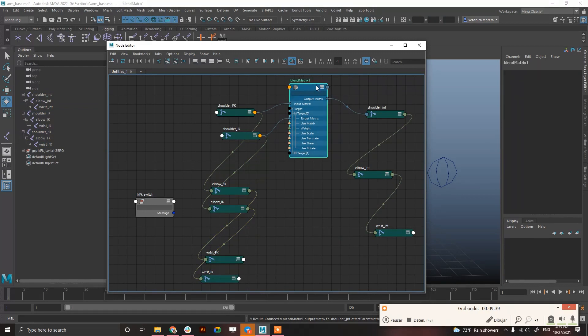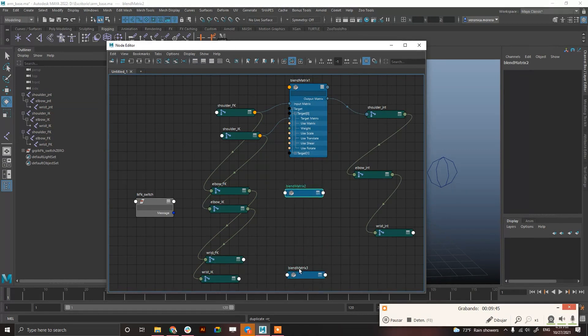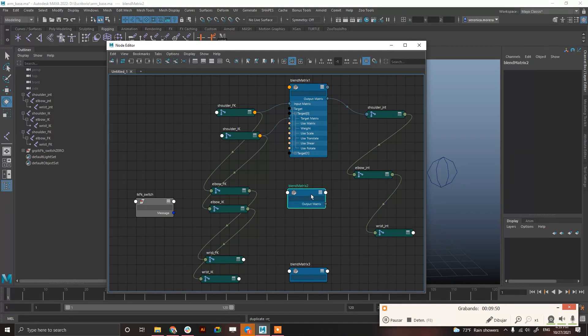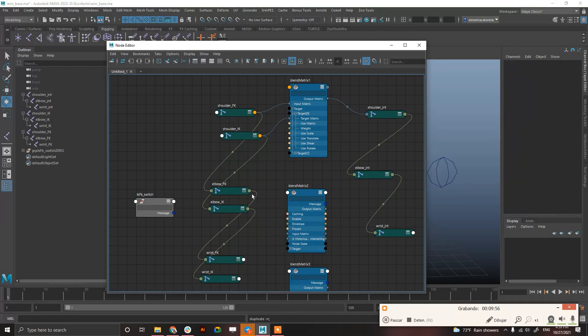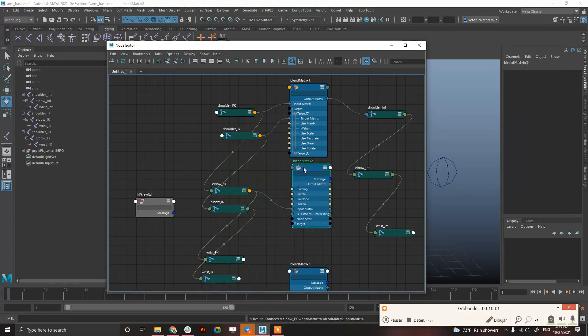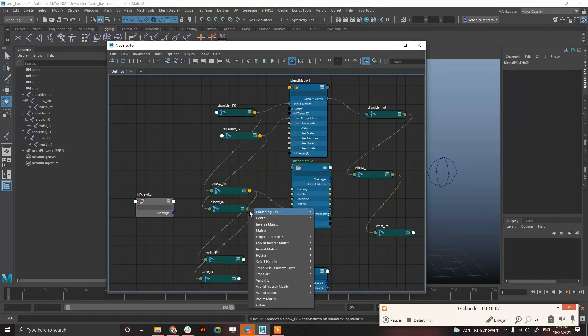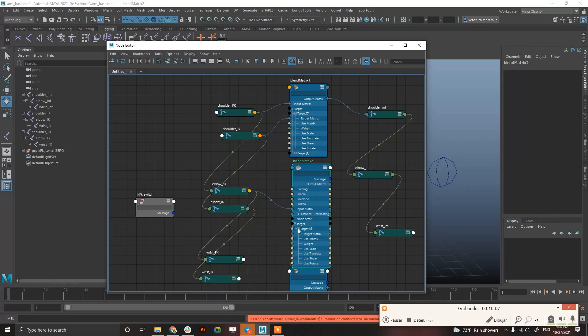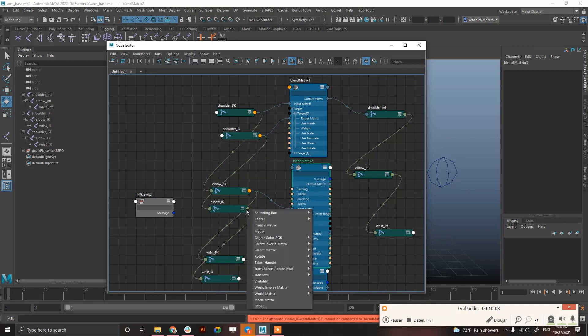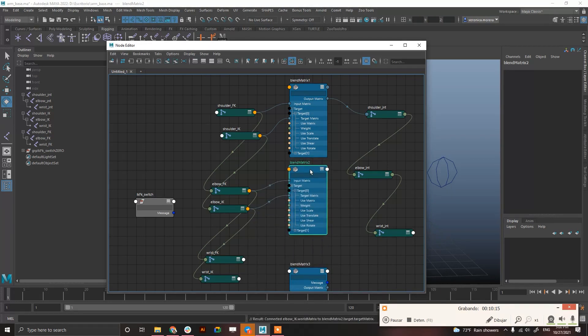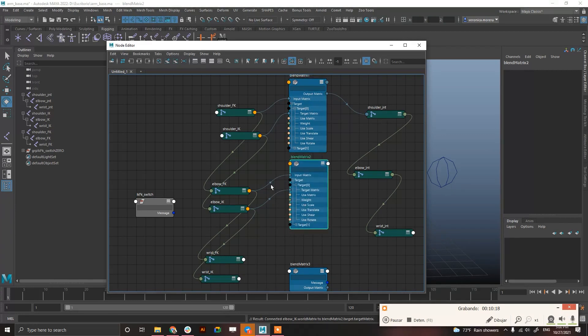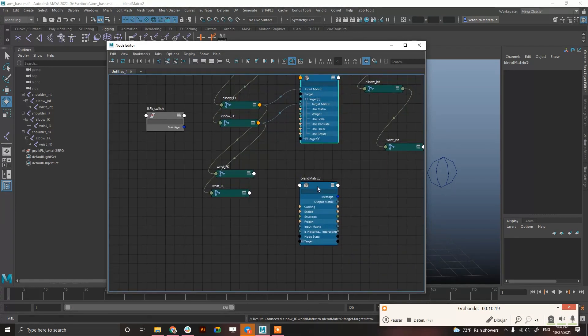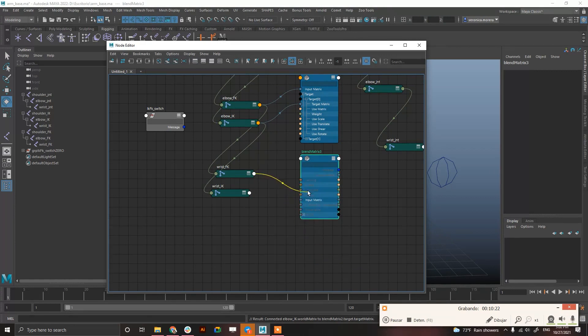And now you have to do exactly the same with the other two. So just duplicate this, control D, control D. You can rename this if you want. Show all attributes, show all attributes. So, world matrix, to input matrix. And, world matrix, to target matrix.